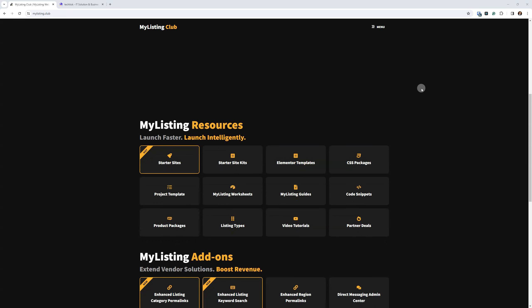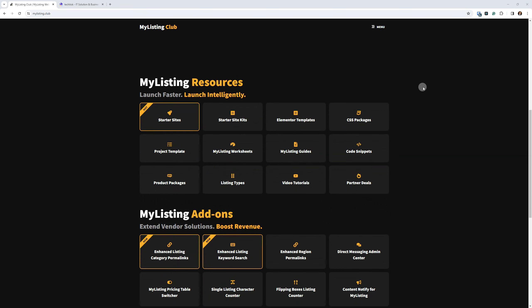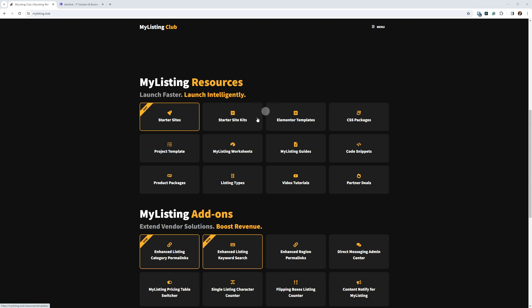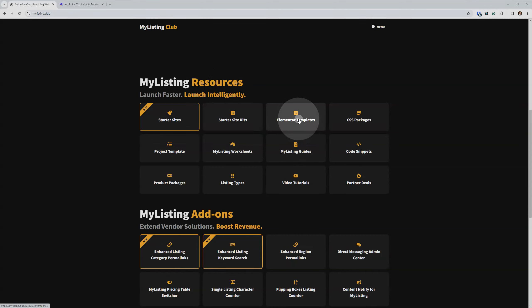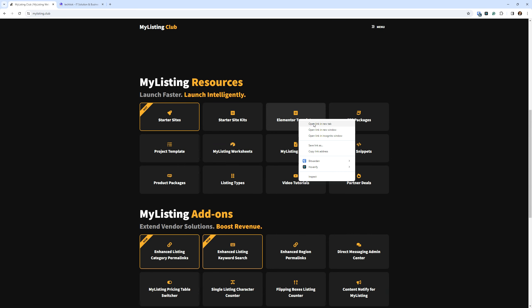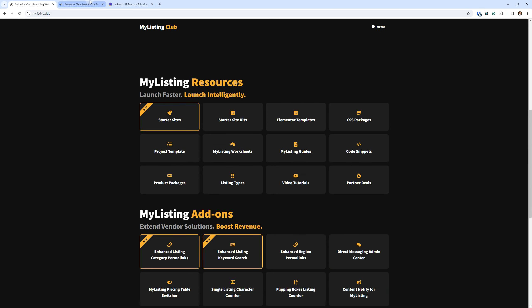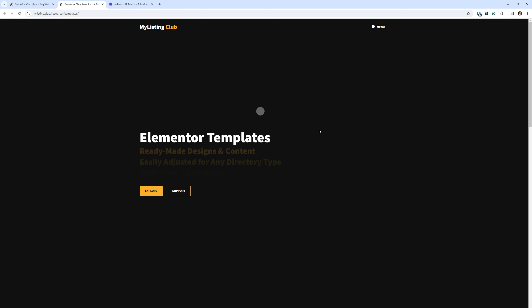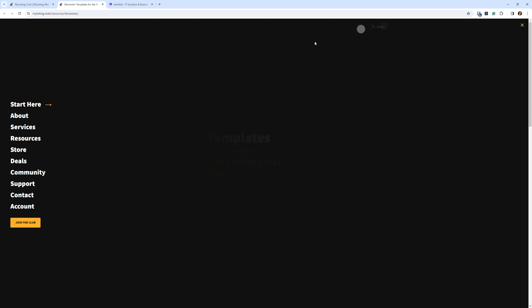That's mylisting.club. If we scroll down to the homepage here just a bit under the My Listing Resources section here, starter sites, those require just a one-off purchase. Those aren't available as a subscription. Starter site kits, same thing. Those have always been a one-off purchase. Elementor templates, this is part of the new setup. So I created a special page just for this.